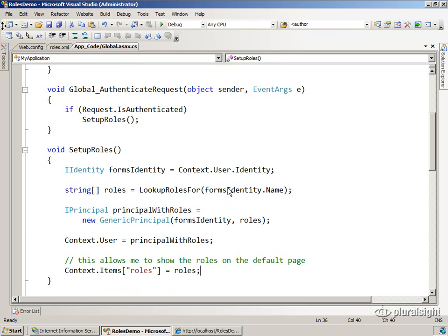So to summarize, what we're doing here is we're wiring up into the pipeline so that we can manually set up roles the way we want to. And you don't have to use an XML file. You could use a database.